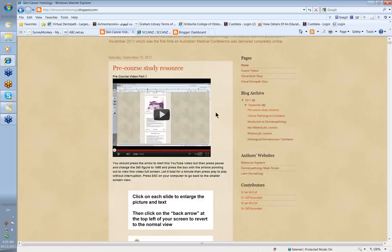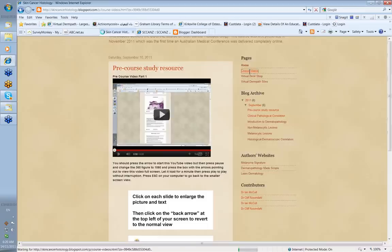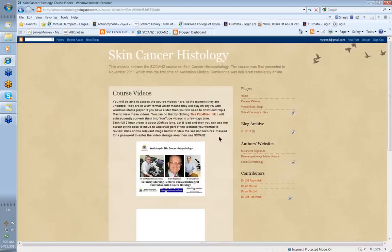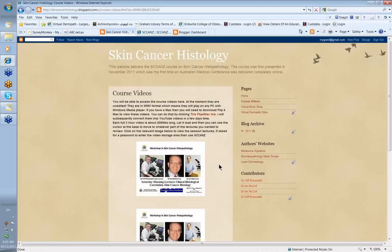Once the course is finished, you get other material added to the website. First of all, you get all the course videos — about nine hours of video material available for you to peruse. You simply click the link and it will take you to the video. The videos are all in high definition and record everything that went on during the meeting, all the questions that were asked, and all the interactions.